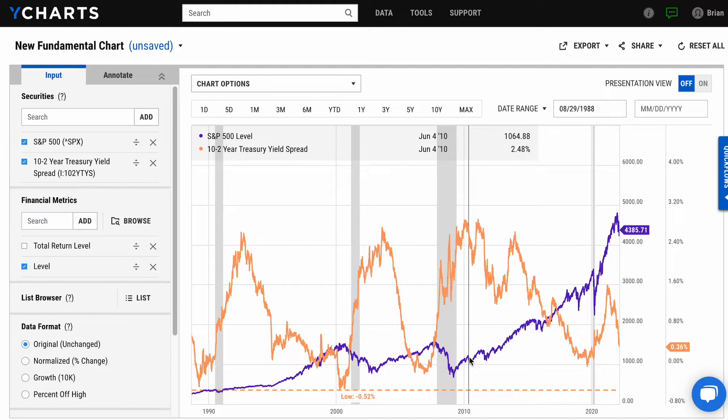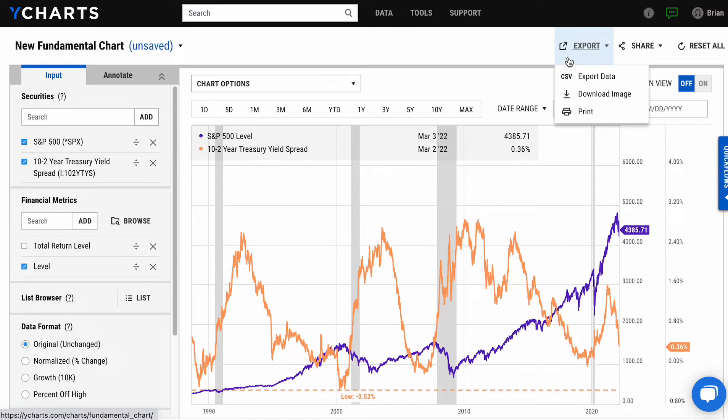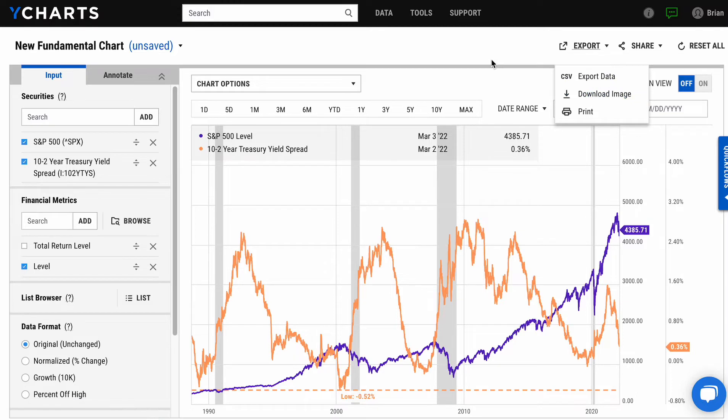Anything you do within the charting tool, you can take out for presentation very easily just by exporting that image. As you think about new ideas and what these trends tell you, you can use our research tools for further evaluation.